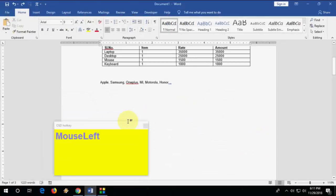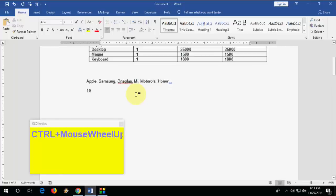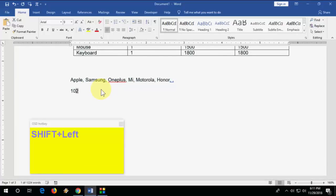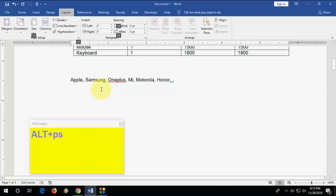How to make superscript or subscript. Select your character and press Ctrl+Shift+Plus for superscript. For subscript, press Ctrl+Plus. So Ctrl+Shift+Plus is superscript and Ctrl+Plus is subscript.